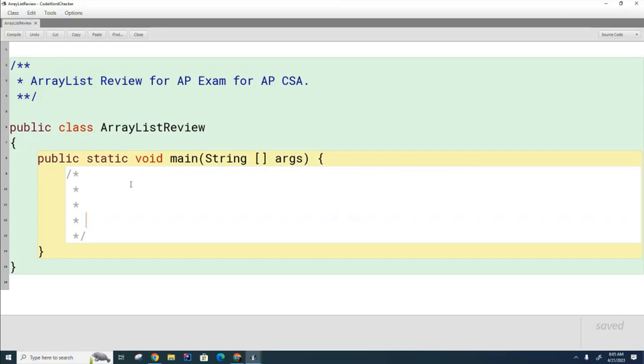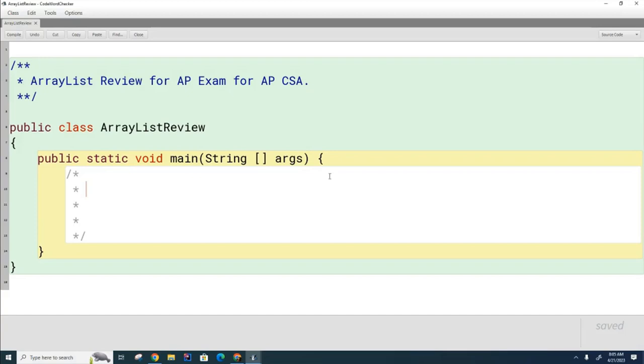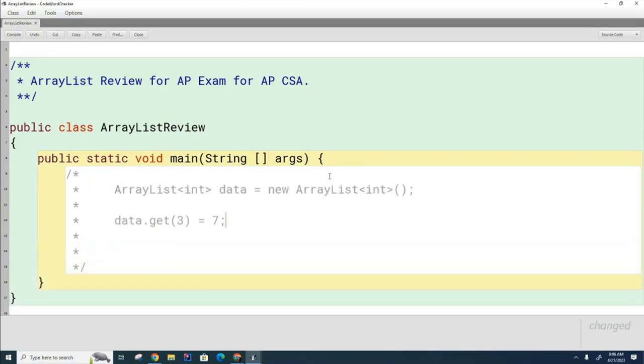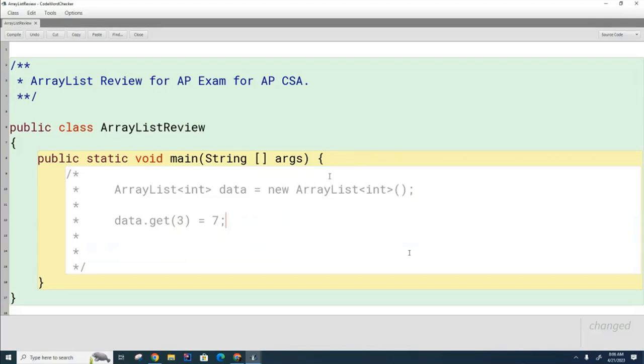But I would like you to partner up and discuss with your partners what, if anything, is wrong with the two statements I'm about to write. And here is the second example. And I would like you to discuss with your partner what is wrong, if anything, with either or both of these. Please discuss.